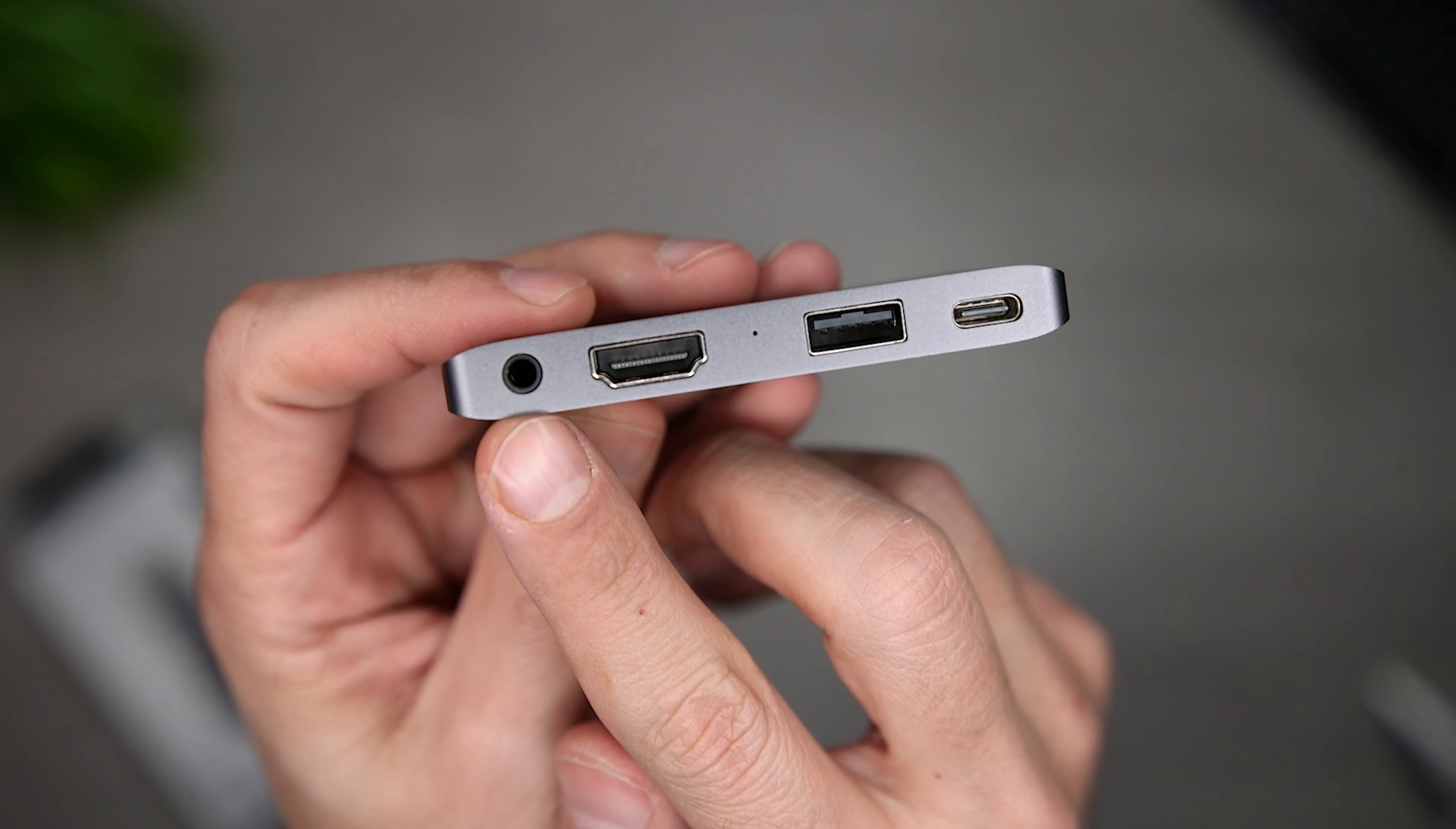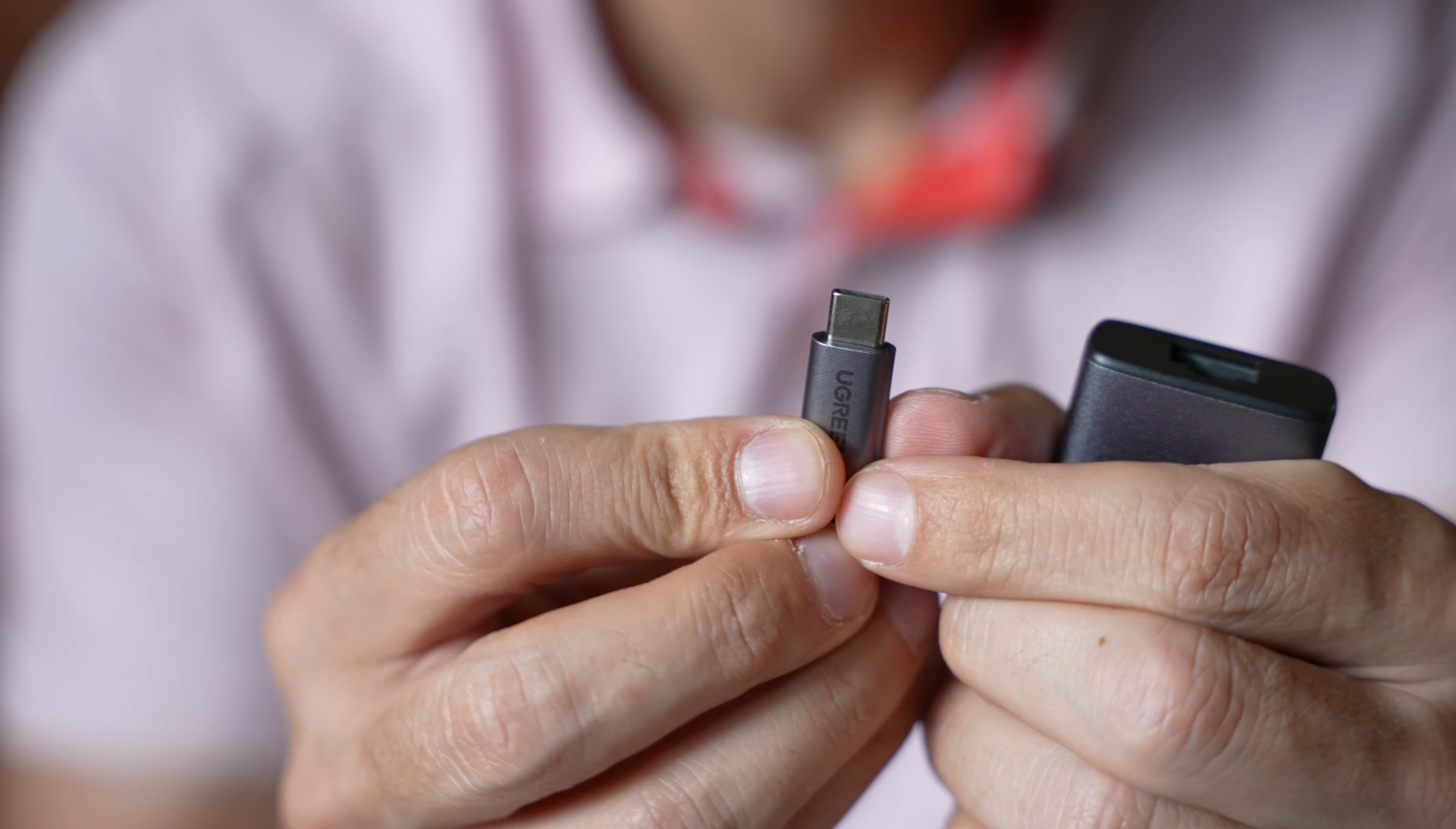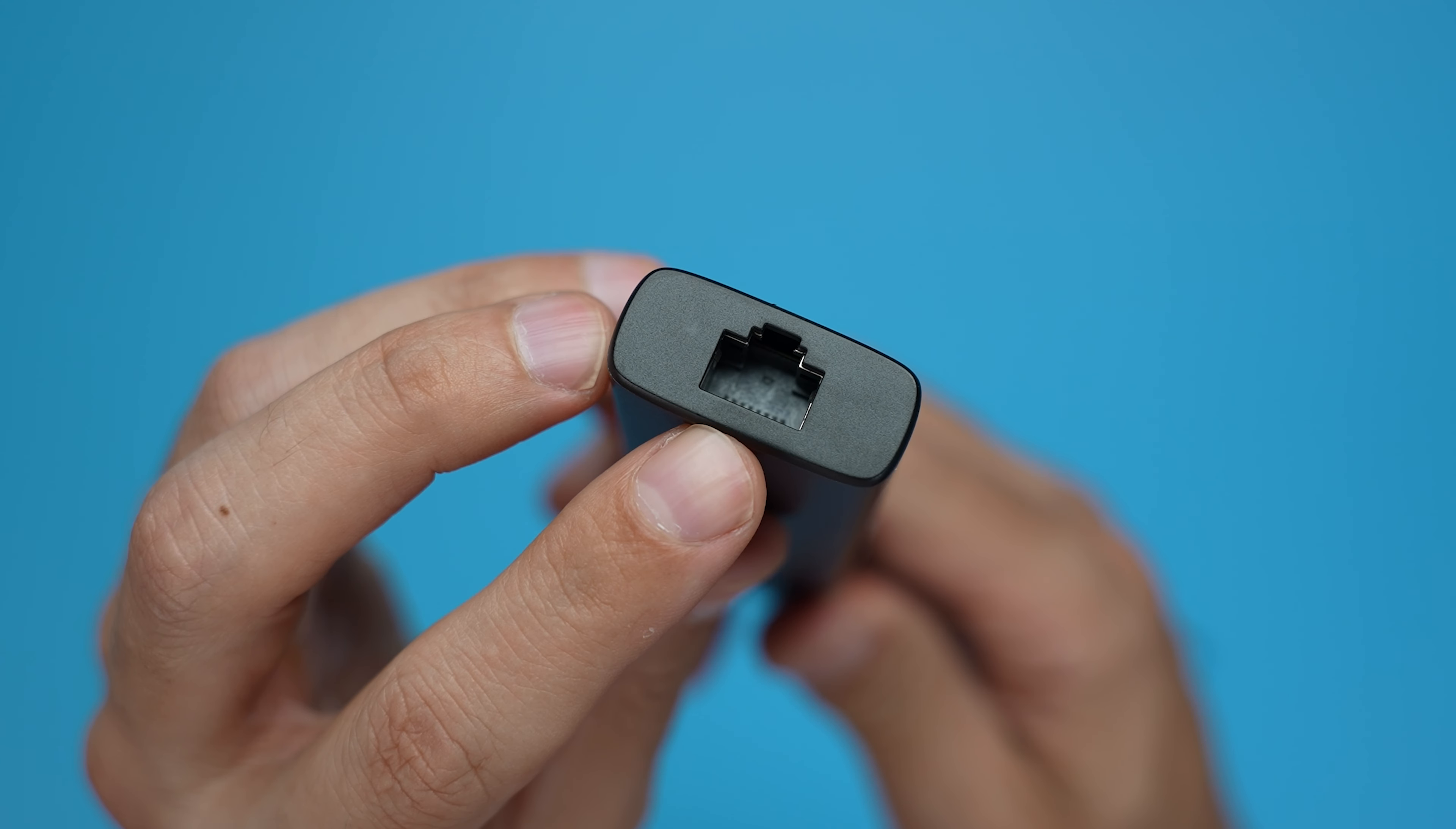If you'd rather have a hub that uses a cable, this Ugreen option includes two USB-A ports, a USB-C port, HDMI and network ports, and then SD and micro SD card readers.